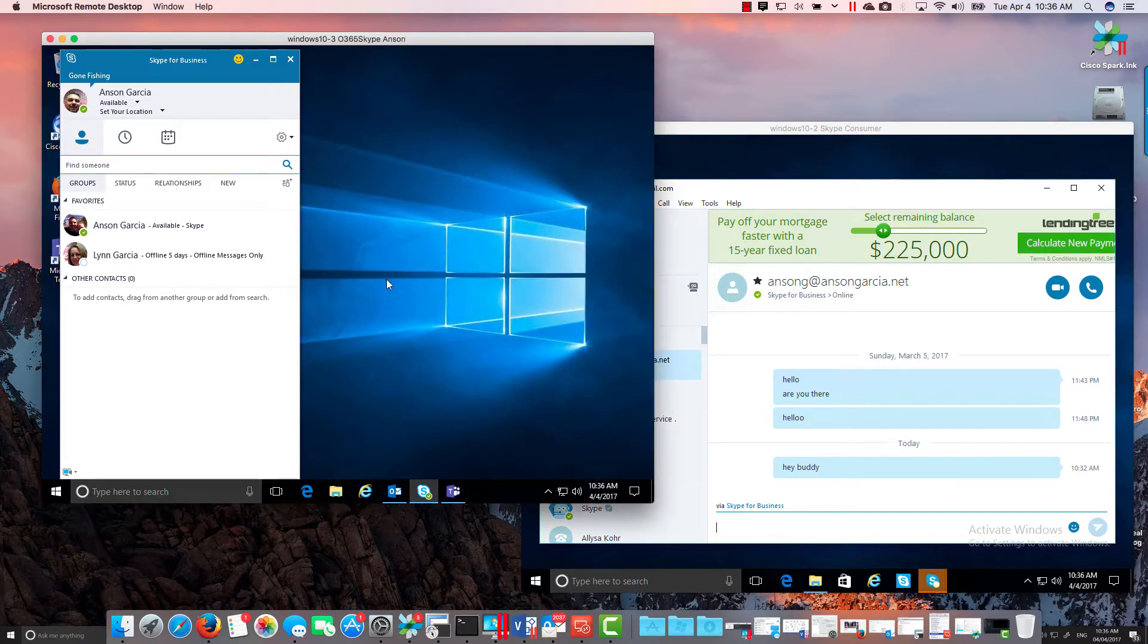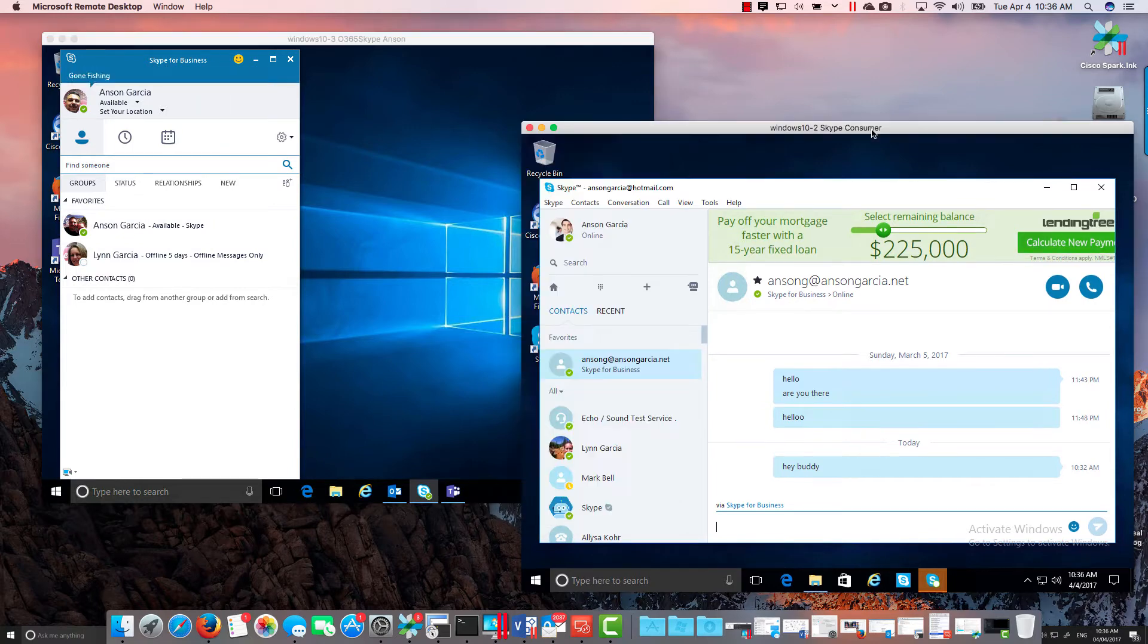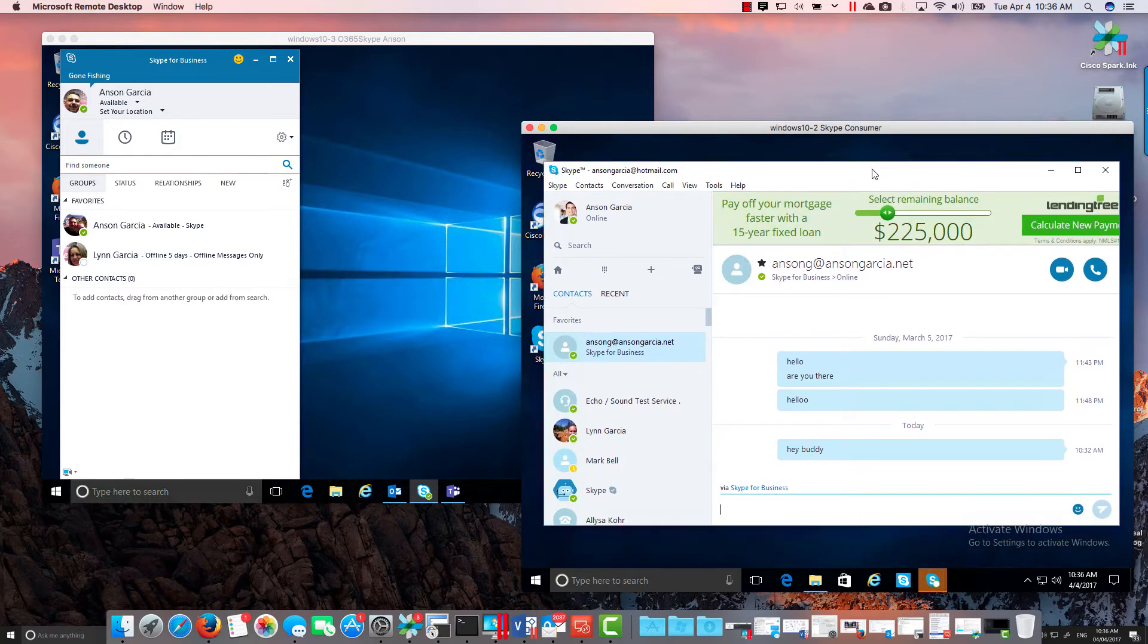this is a paid user of Office 365. They have Skype for Business. This is a Skype consumer client. This is your free Skype that you can download from Microsoft and you can